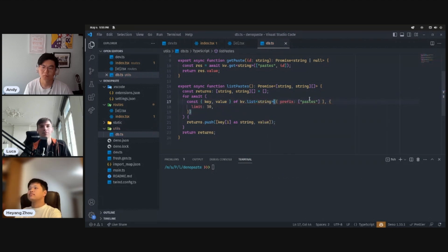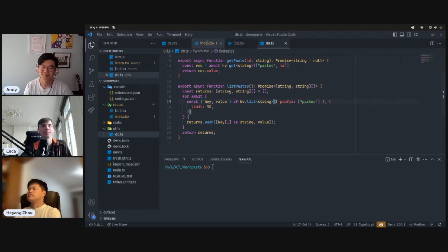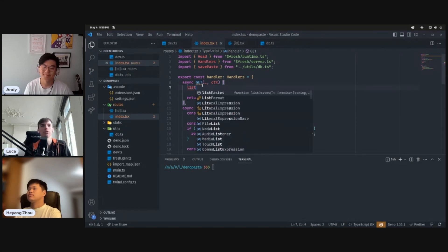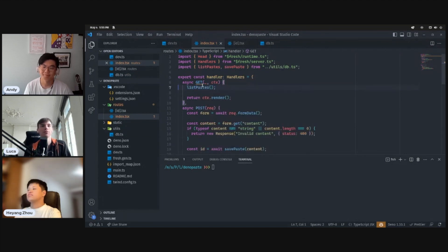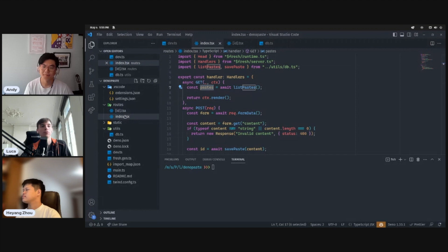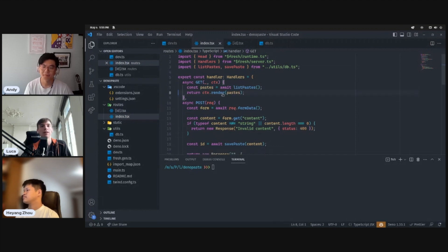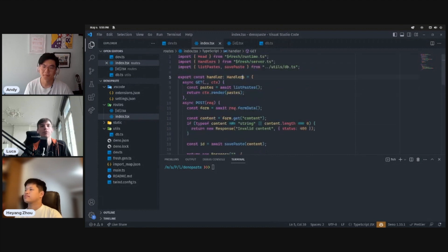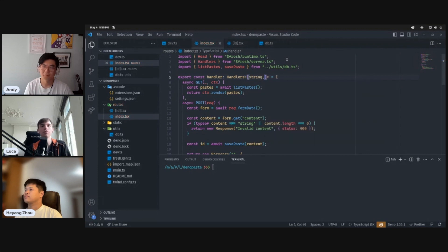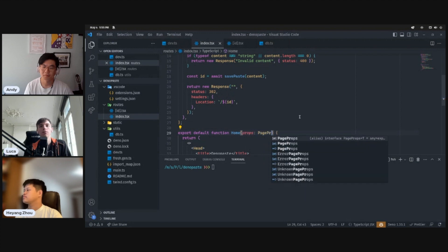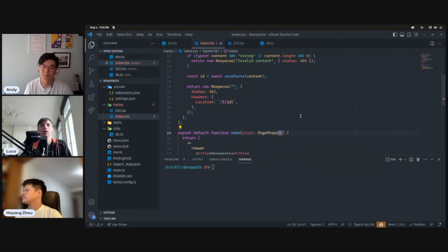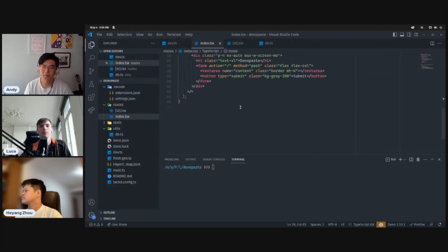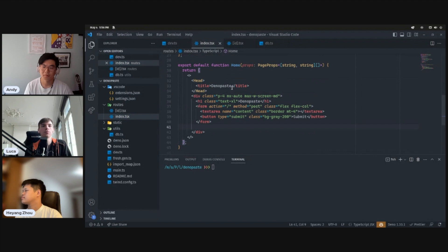Cool. So then what we can do is we can call this list paste operation in the get handler, this time of the index.tsx. And we'll pass this paste as an argument to the render function, so it'll be passed down to the component. And we'll again add some types just to make this nice. The type of the data here is an array of strings. And we'll do the same here.